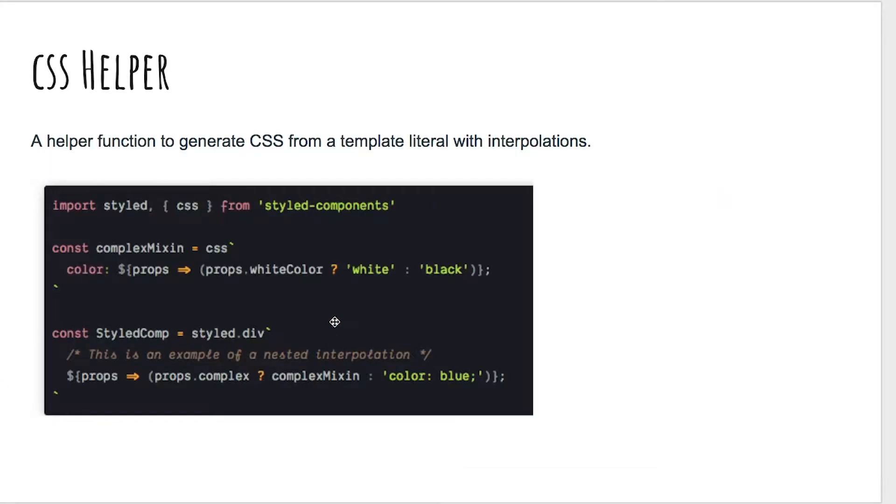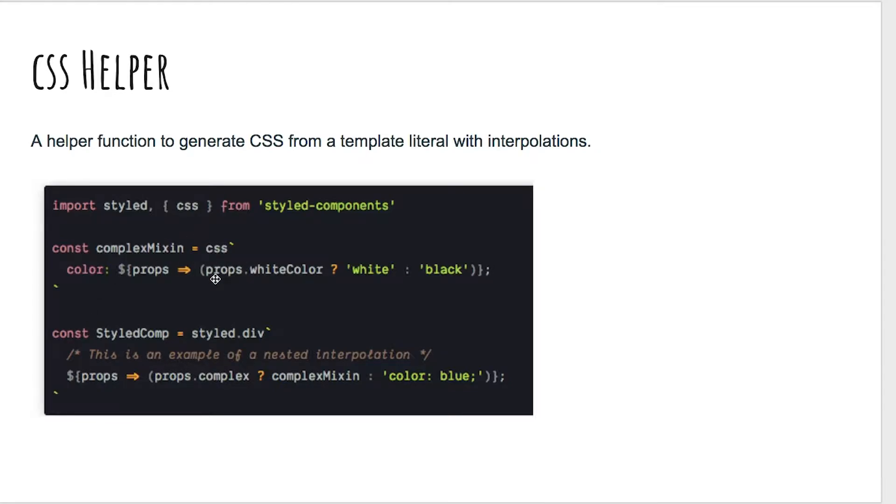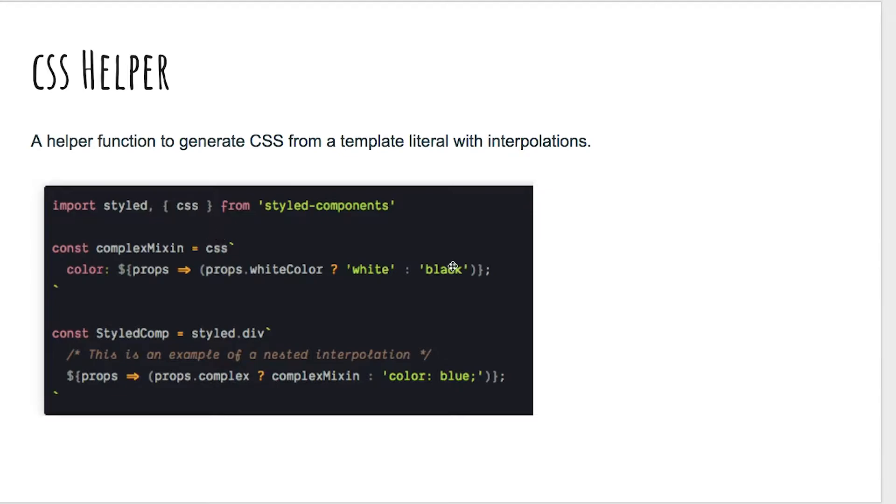The CSS helper is a helper function to generate CSS from a template literal with interpolations. If you're defining another function in here, you need to use the CSS helper. Essentially this is just a better way of declaring mixins or other type of CSS. You're going to import that CSS helper from styled components and then use it.